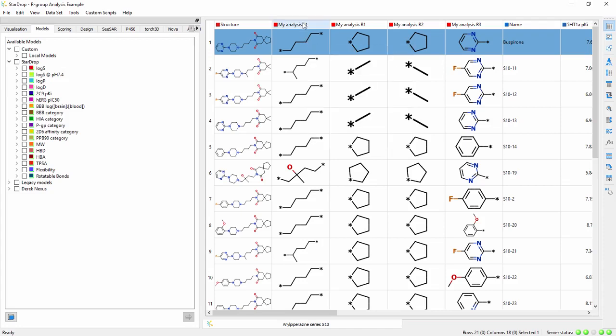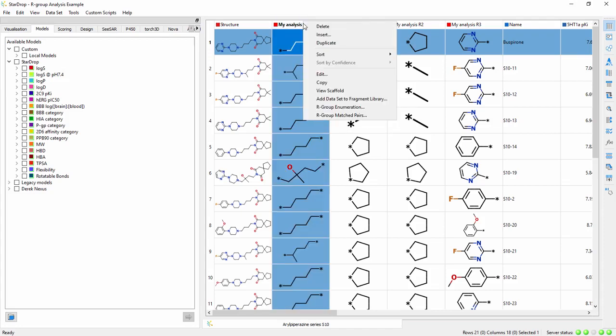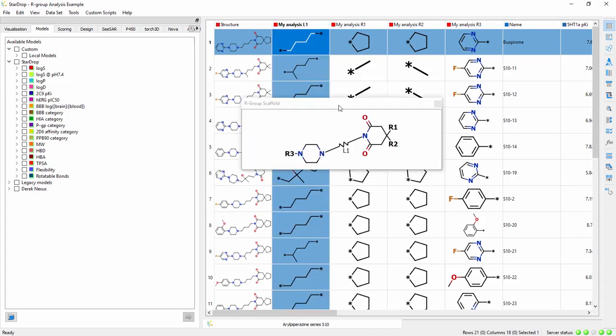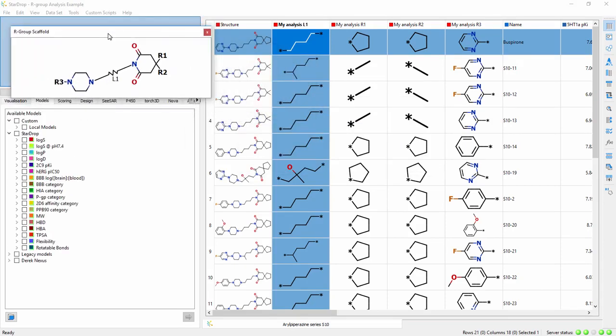And if you'd like to keep the template visible, you can create a separate window which can be docked within the StarDrop tabs.